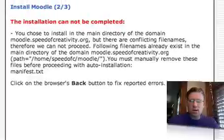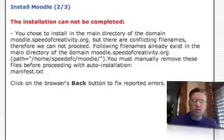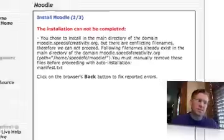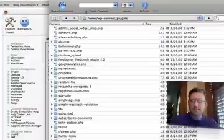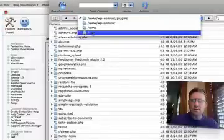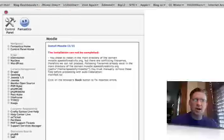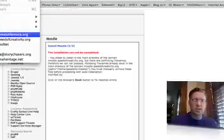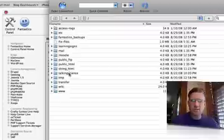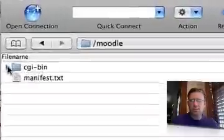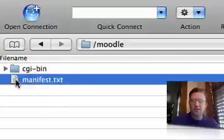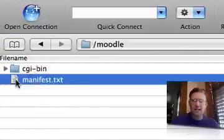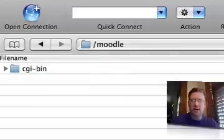Now, I get an error that says there are some conflicting file names and I'm going to have to do something to manually remove those files. This is happening because I have done this installation previously. I'm going to go into an FTP client. The manifest file is probably what I need to delete. I'm going to delete that file.